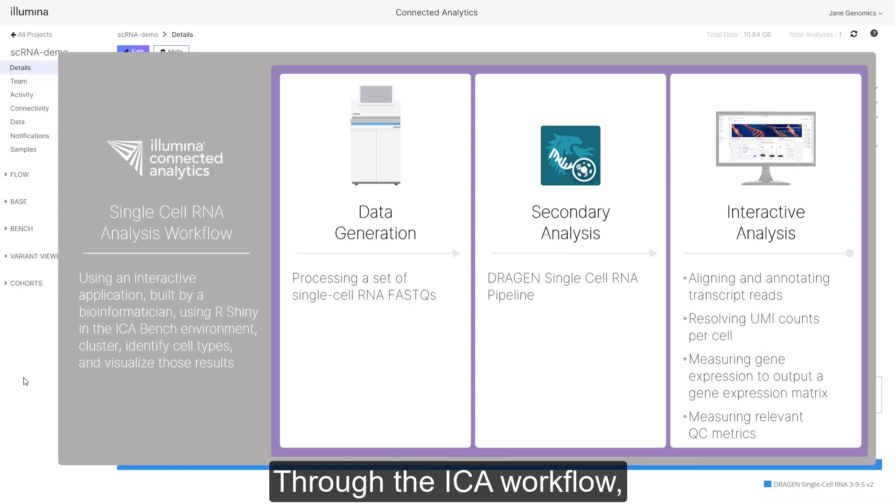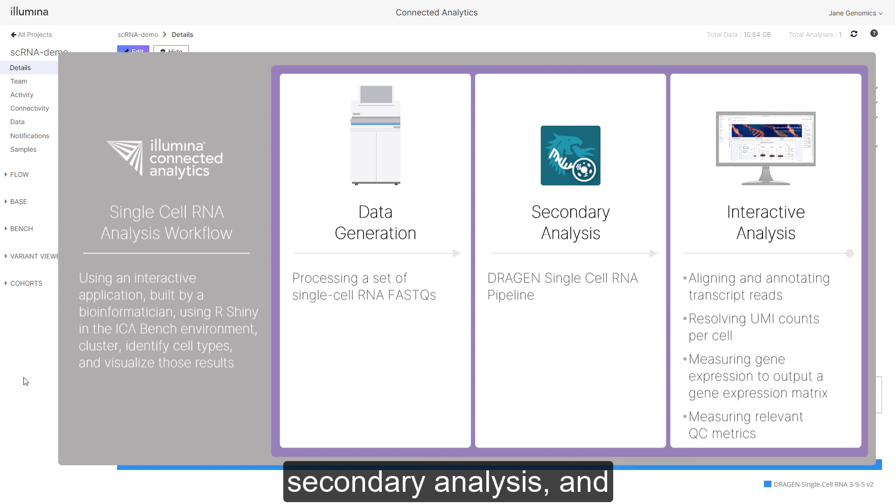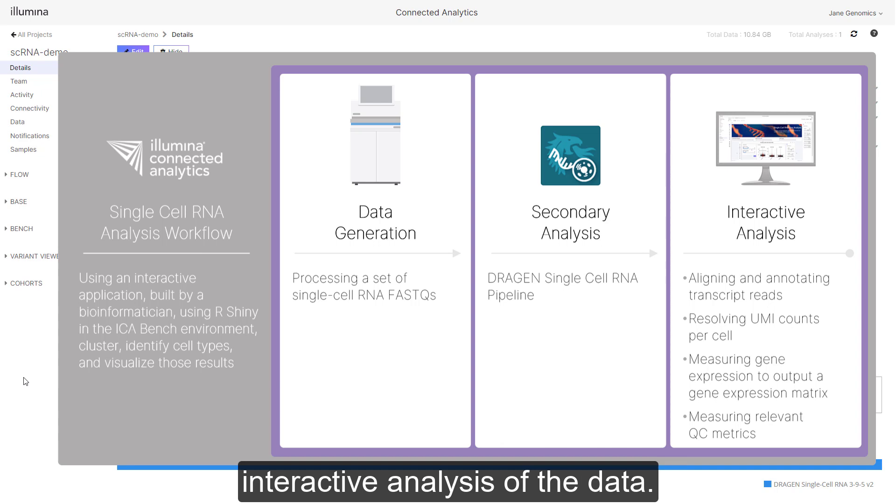Through the ICA workflow highlighted are the data generation, secondary analysis, and interactive analysis of the data.